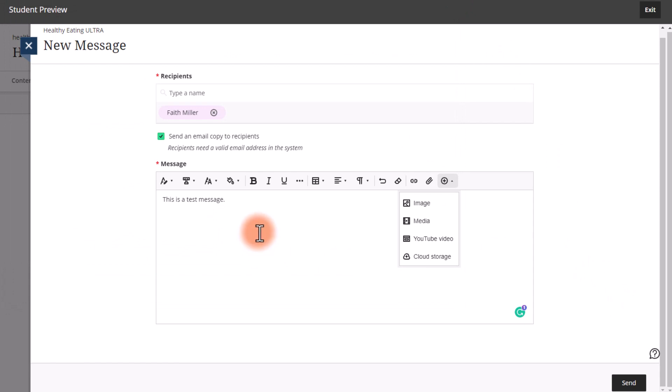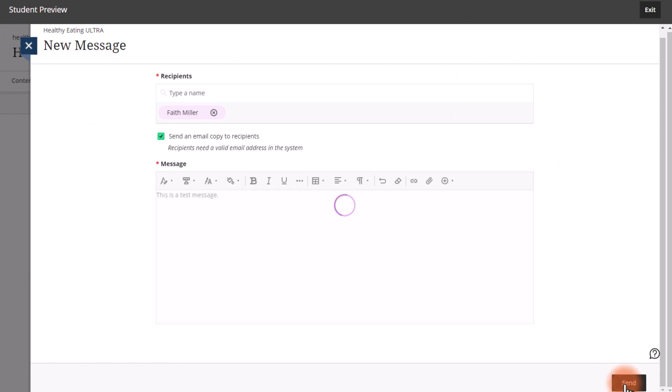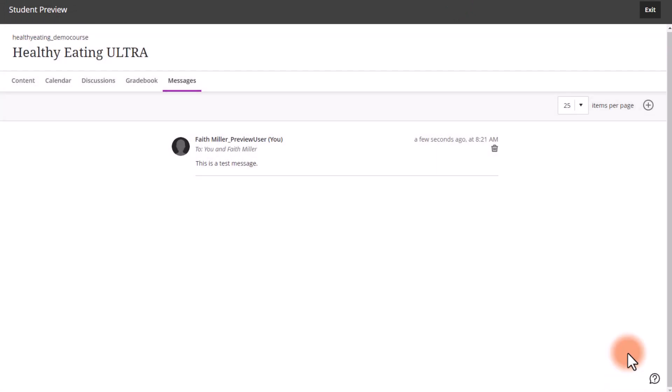So whenever you're finished composing your message, hit send and your message has been sent.